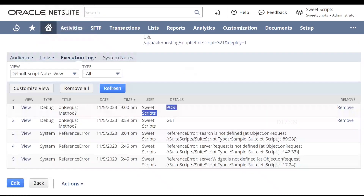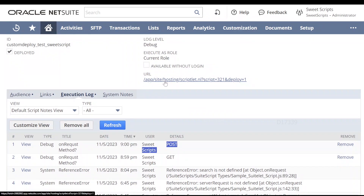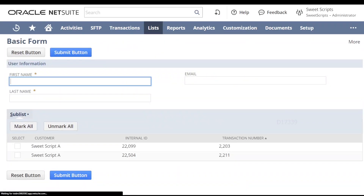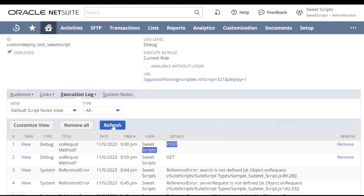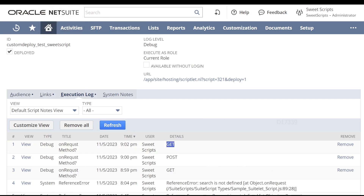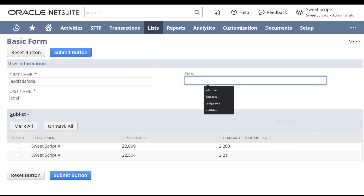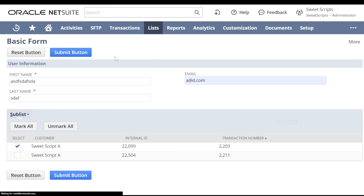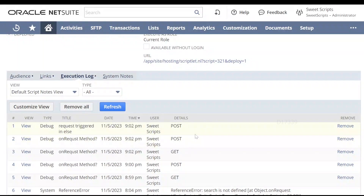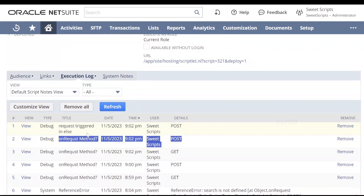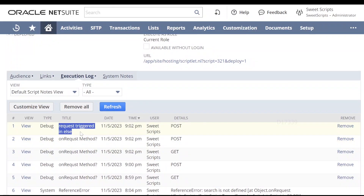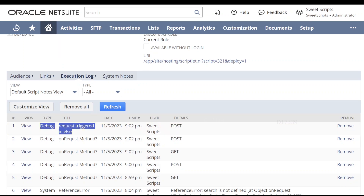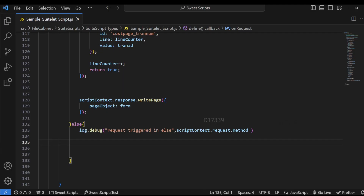Let's go back to our NetSuite account and test it one more time by opening the URL. Right now it would have triggered the GET method. If I go to deployment and refresh, you can see GET has been triggered. Now let's fill up the form one more time and try to submit. I have submitted and if you notice, it is showing a blank page. Going back to the execution logs, we can see the on-request method triggered as POST, and the request triggered in else is also POST. So it has reached our else part — we just have log.debug, so we see an empty page.